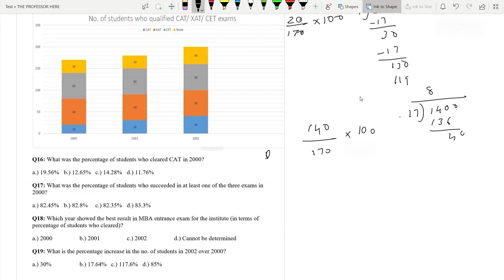Continuing the division: 40 divided by 17 gives 2, remainder 6, then 60 divided by 17 gives 3, remainder 9. Working through: 17 into 3 is 51. The result is 82.35. So option C, 82.35, is the answer.